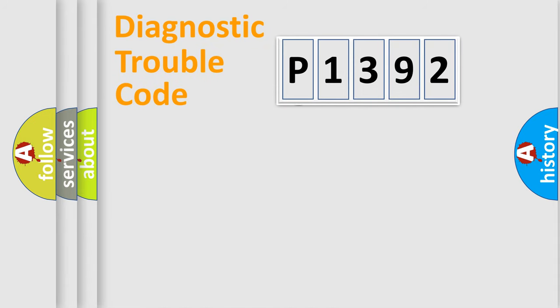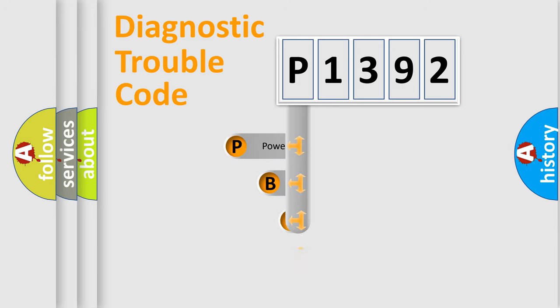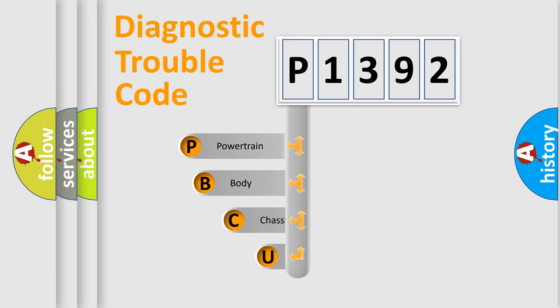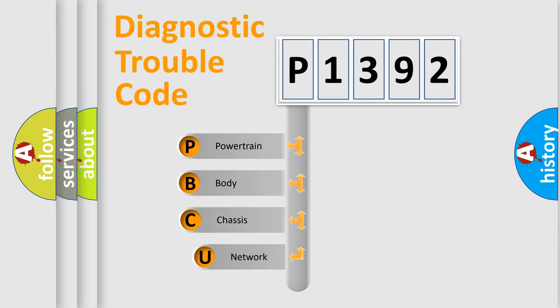First, let's look at the history of diagnostic fault code composition according to the OBD-2 protocol, which is unified for all automakers since 2000.